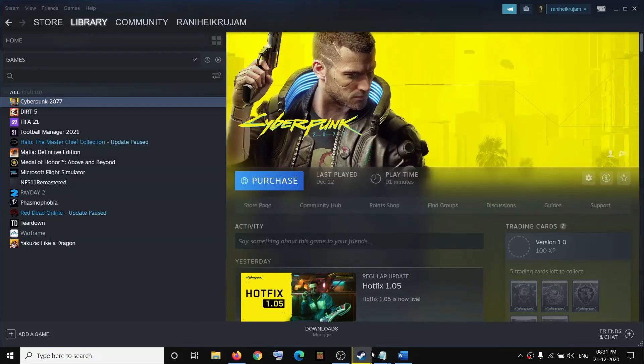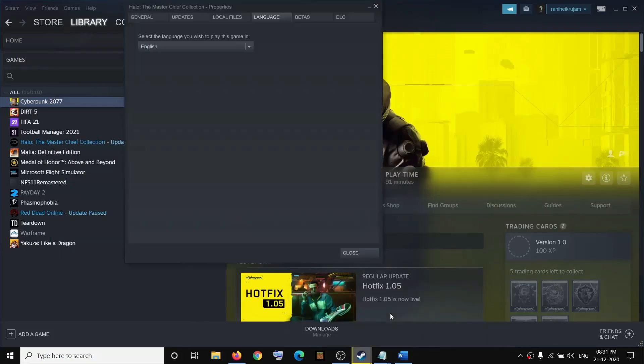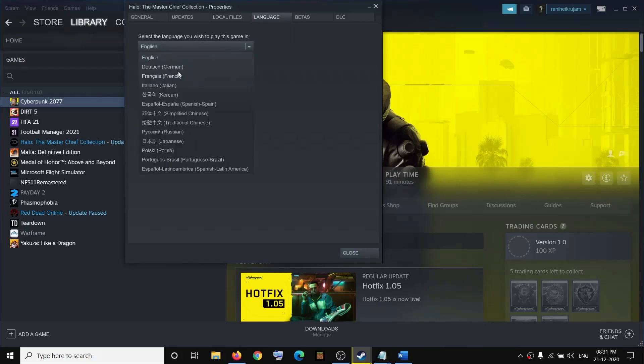To fix this problem, first change the language. Select the language which you want and then you can close it.